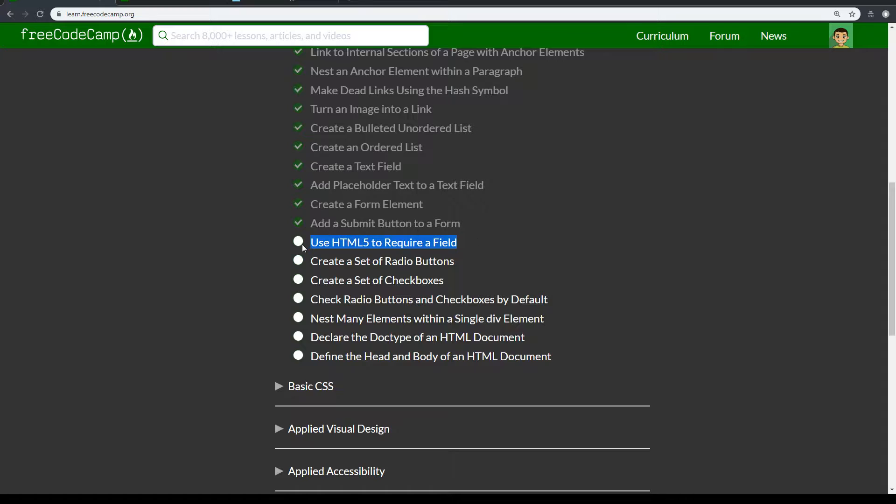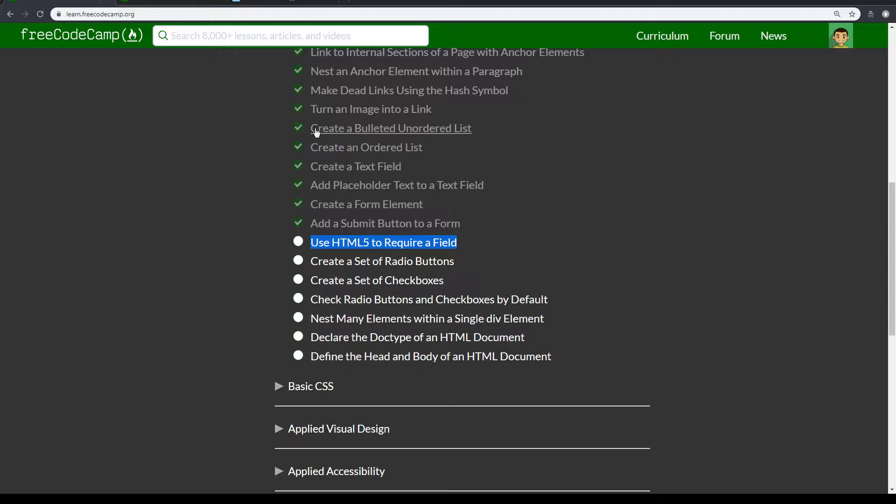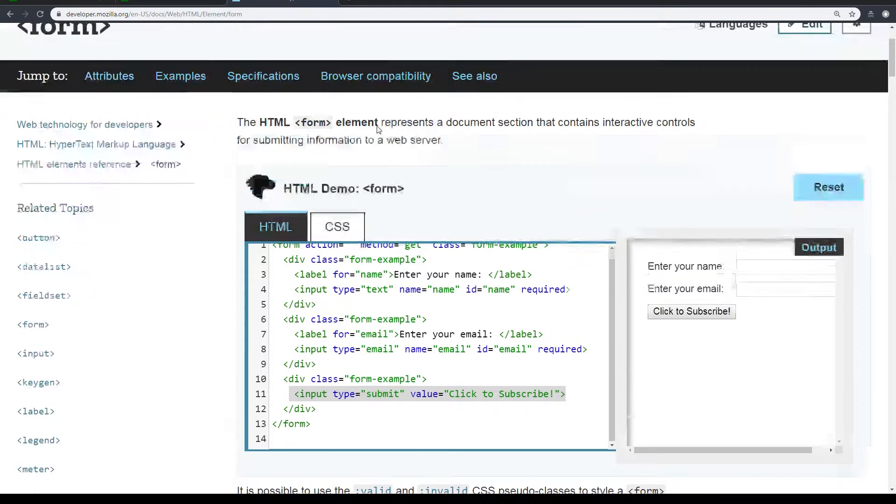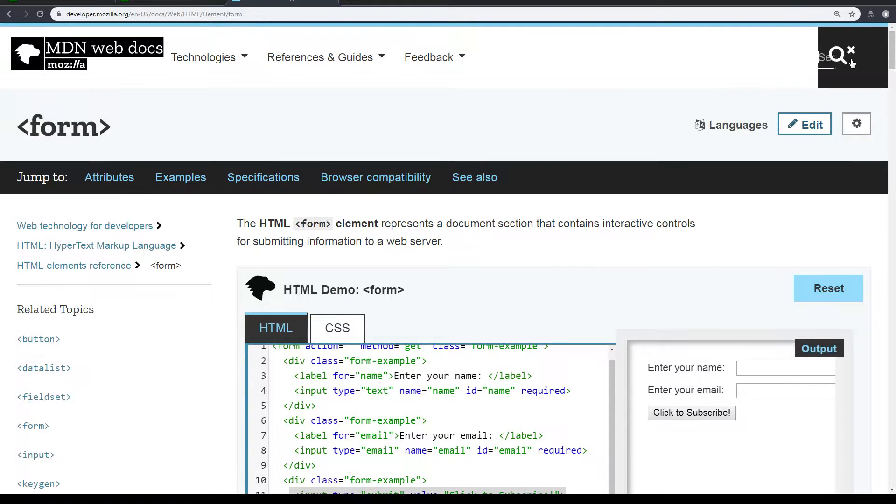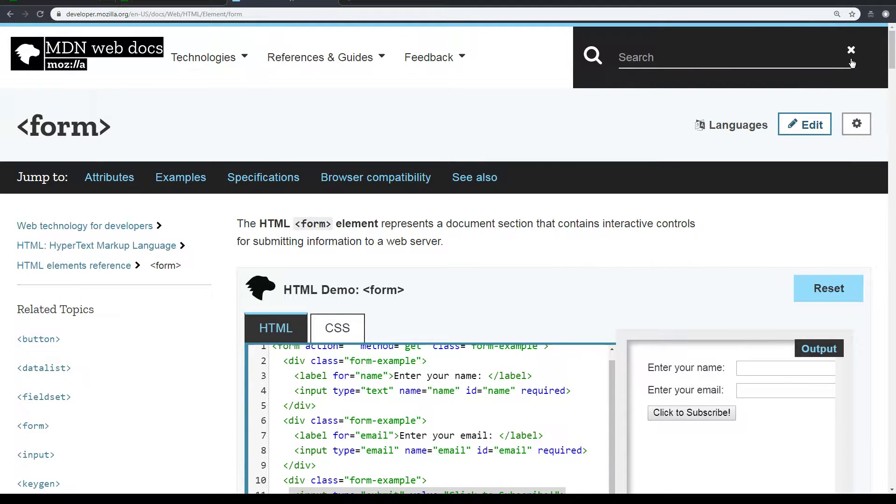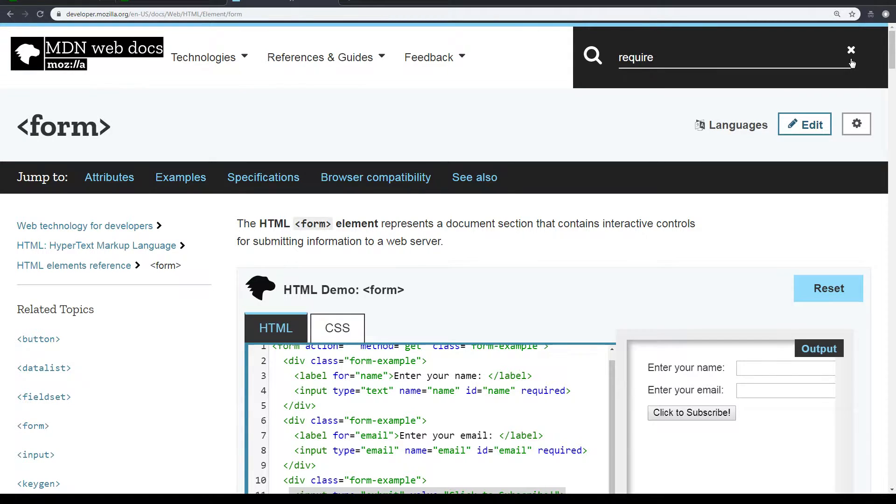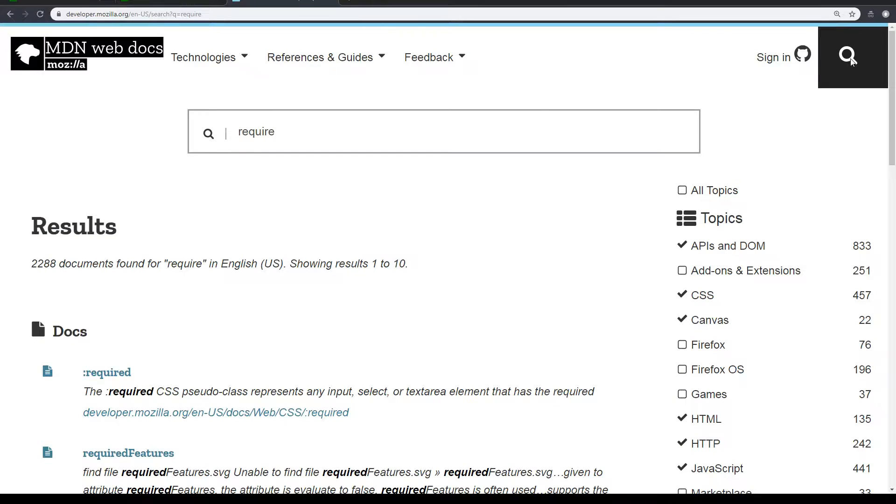Now we are working on this challenge: Use HTML5 to require a field. We did look at this before. I'm not sure if we search require, would it show anything?